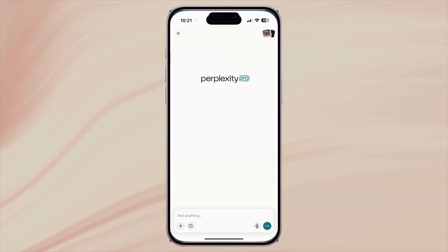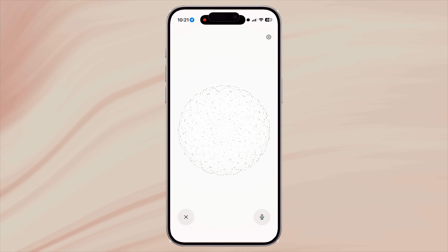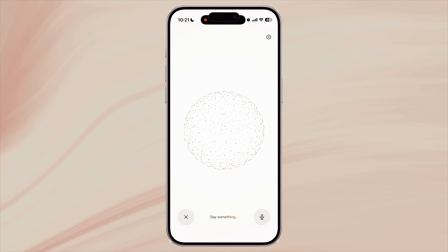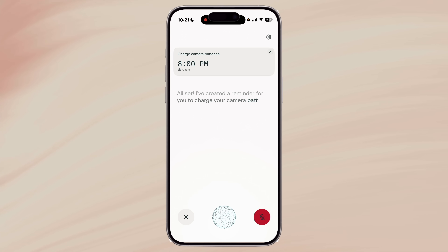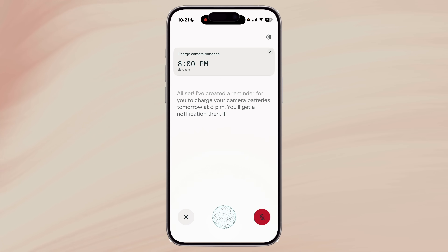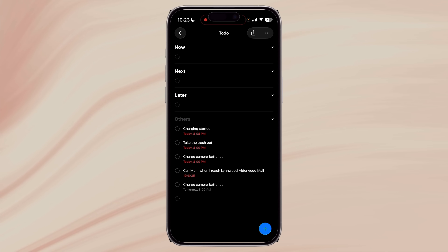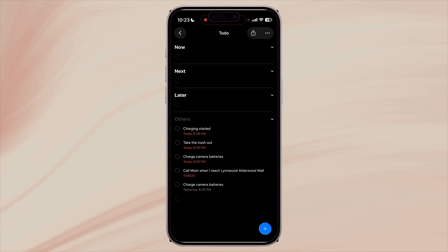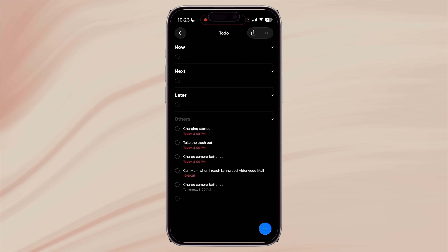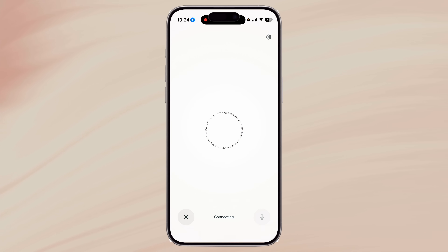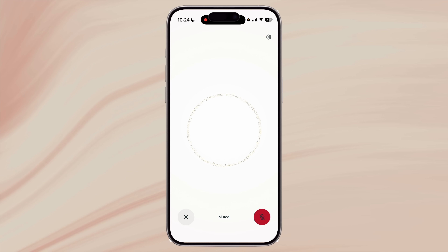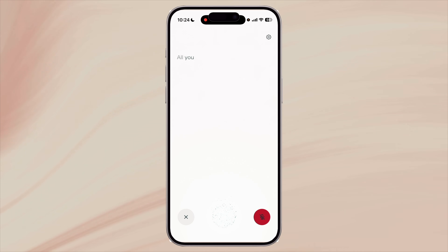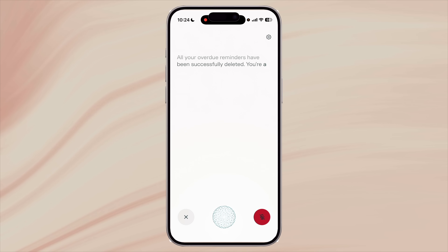Perplexity has integration with one of my favourite productivity tools — the iPhone Reminders app. Need to remember something? Just say 'remind me to charge my camera batteries at 8pm today' or 'remind me to call mom when I get home.' Perplexity creates the reminder instantly, no app switching needed. You can even use Perplexity to manage all your reminders. If you have quite a few overdue reminders you haven't marked complete, you can ask Perplexity something like 'delete all my overdue reminders' and it'll go ahead and clean up your reminder list for you. 'All your overdue reminders have been successfully deleted. You're all set.'